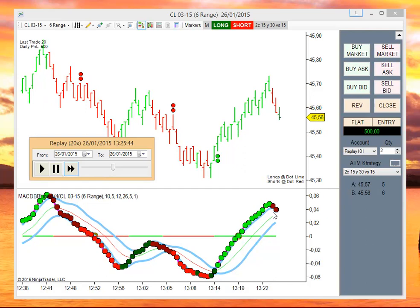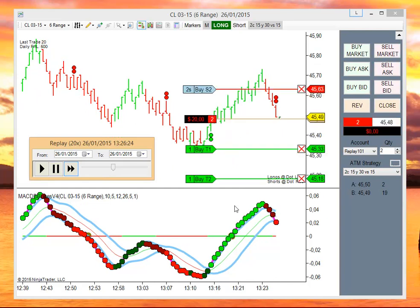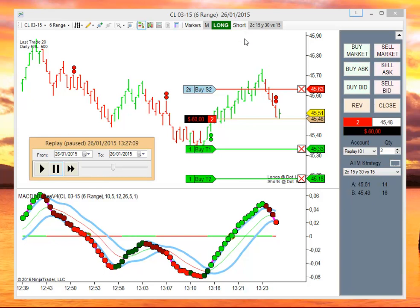We need the MACD to get inside of the envelope. Now we have a short, and we can see that the short button gets disabled because it is set to manual mode.